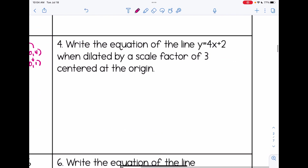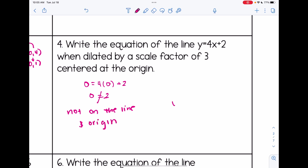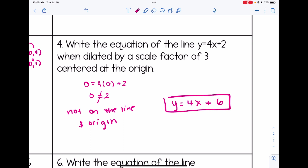Number four: write the equation of y equals 4x plus 2 when dilated by a scale factor of 3 centered at the origin. We get a false statement — not on the line, it's the origin. Keep the slope the same, and multiply the y-intercept by the scale factor: 2 times 3 equals 6. The answer is y equals 4x plus 6.